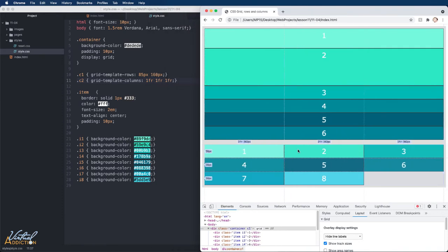The fractional units will accommodate this no matter how many items we have inside of the container, and no matter how many columns we add. You will find these to be extremely useful.